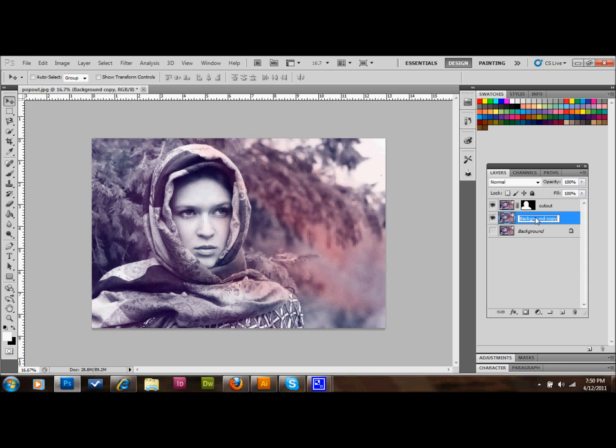So I'm going to rename this picture because this is the picture that my cutout is going to be popping out of, as I described before.